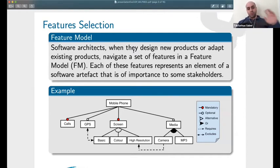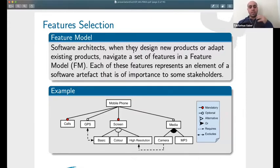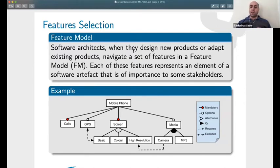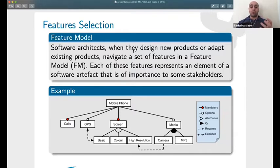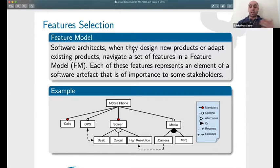When software architects try to build software, they keep the same kind of strategy — they try to design what the software is going to look like, what kind of tasks or tools they're going to use. This is called a feature model. The feature model tells you what tasks the software should achieve and what kind of relationships exist between these tasks, including any disagreements or inconsistencies between them.